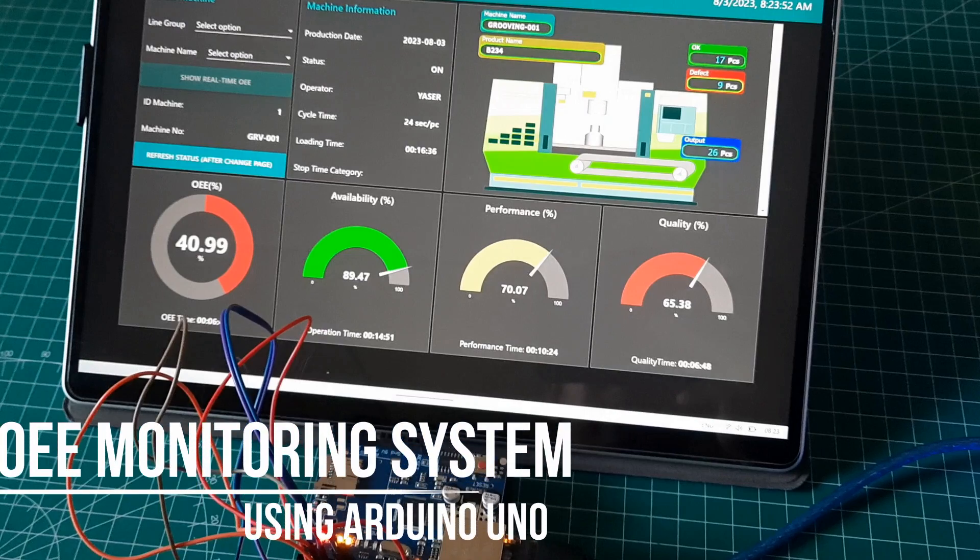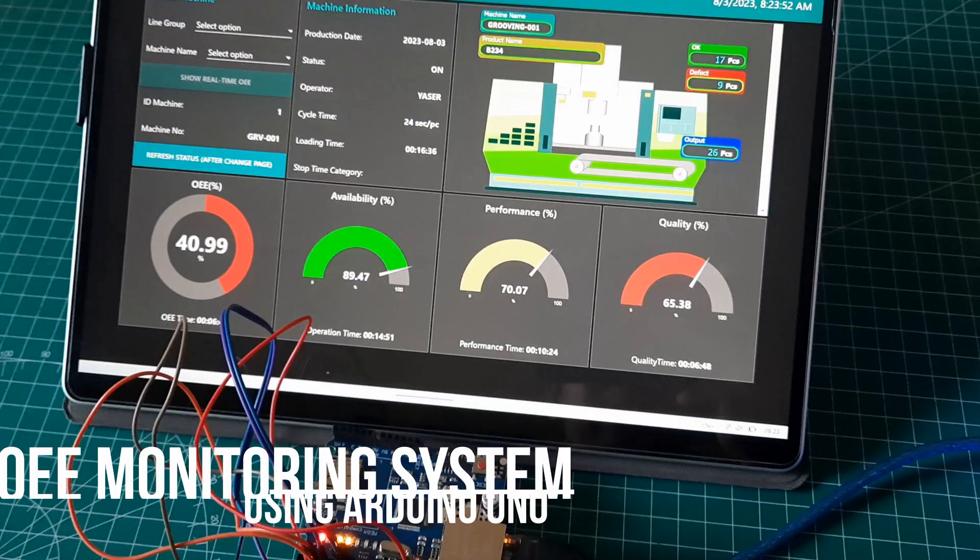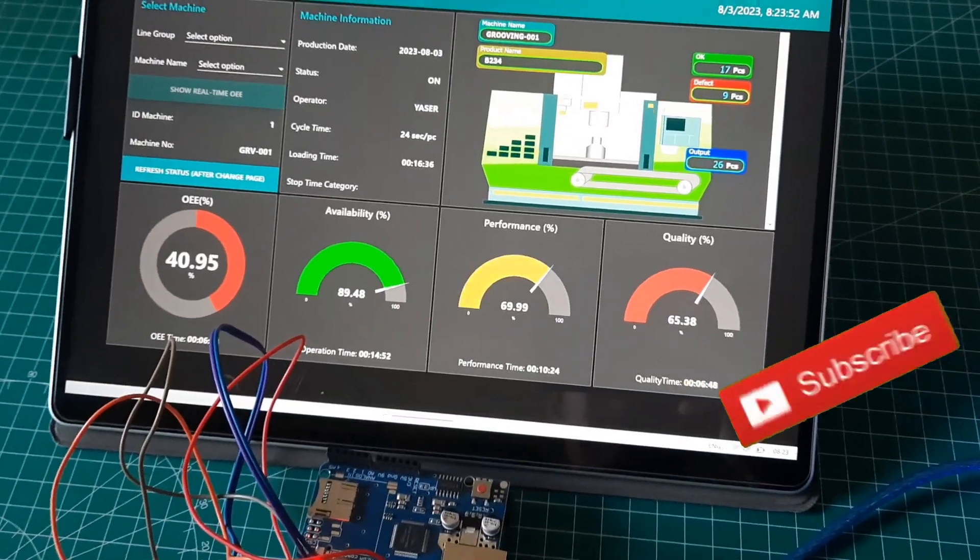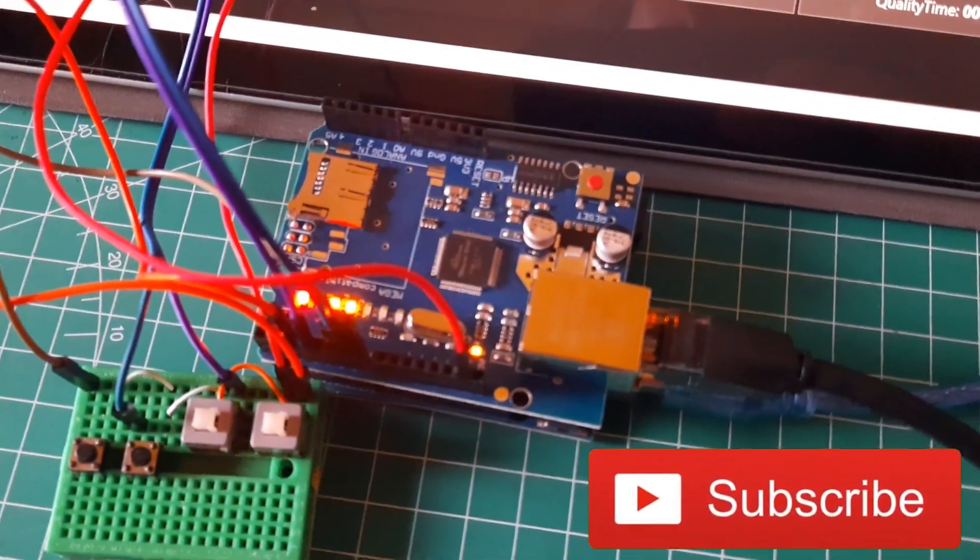OEE monitoring system using Arduino Uno as IoT device. In this video I will show you how to use it in an OEE monitoring system. Let's get started.